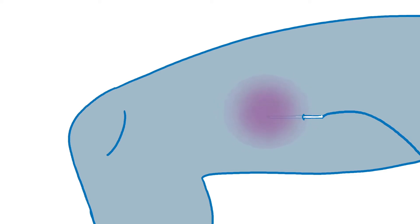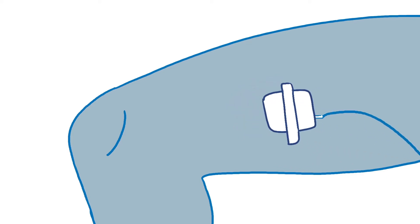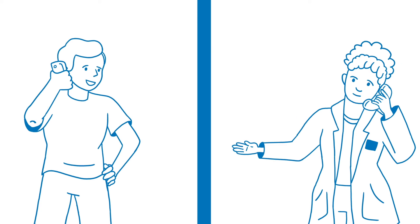If there is any difficulty removing the catheter such as catching, kinking, or stretching, or if you feel any pain or tingling in the limb during removal, stop immediately, re-tape the catheter, and call the nerve block catheter helpline provided to you at discharge.